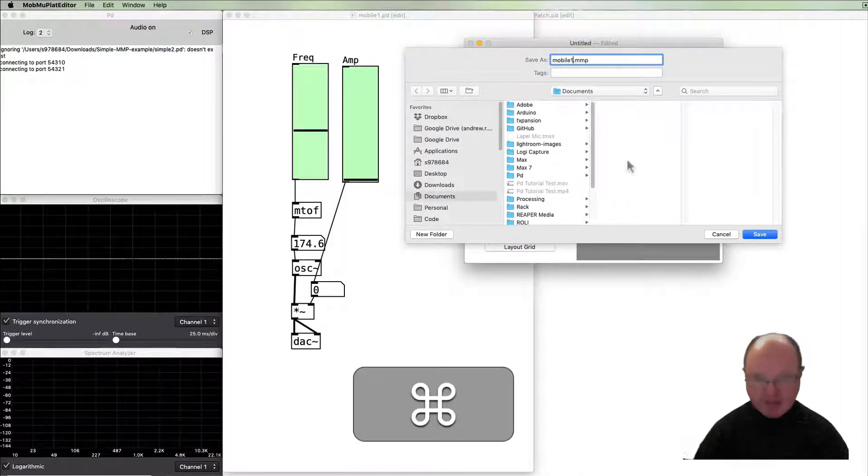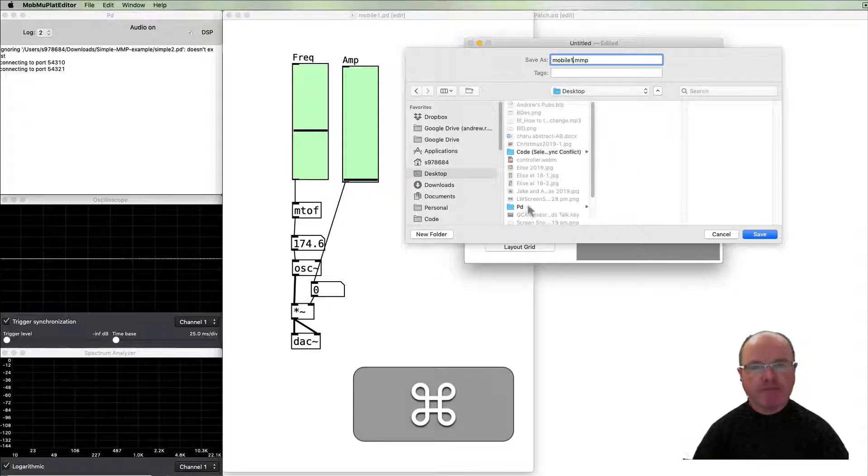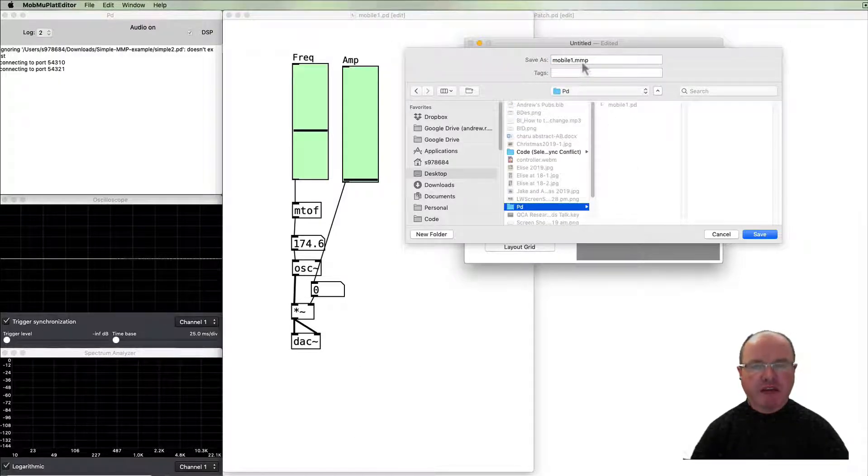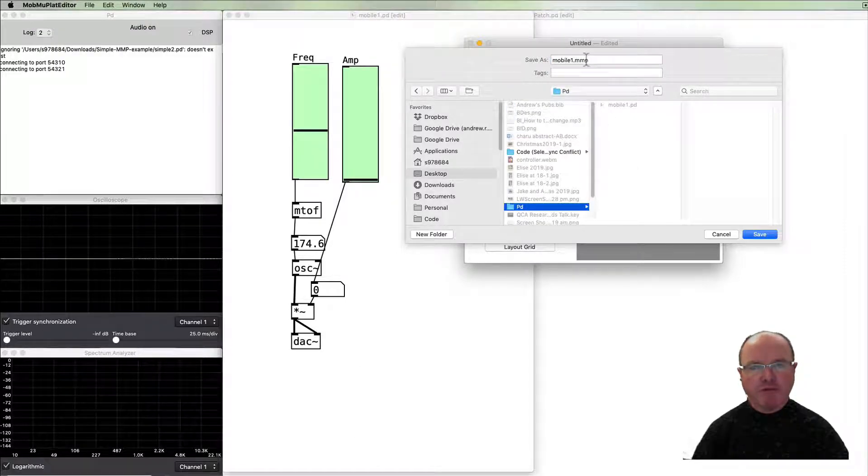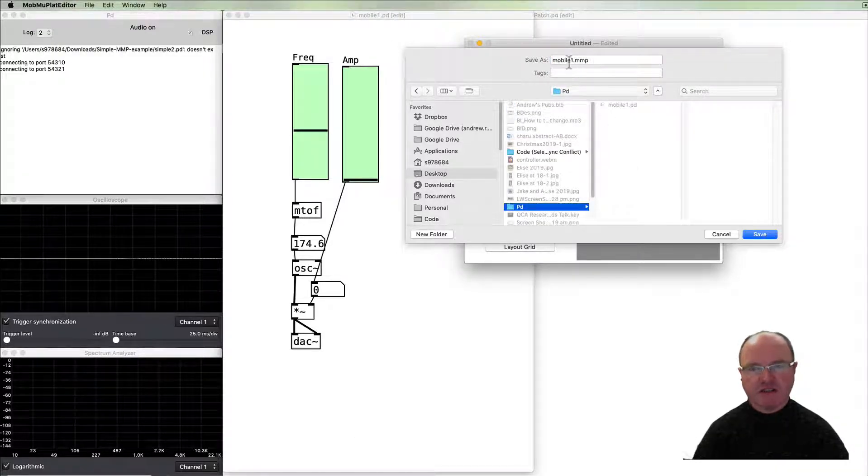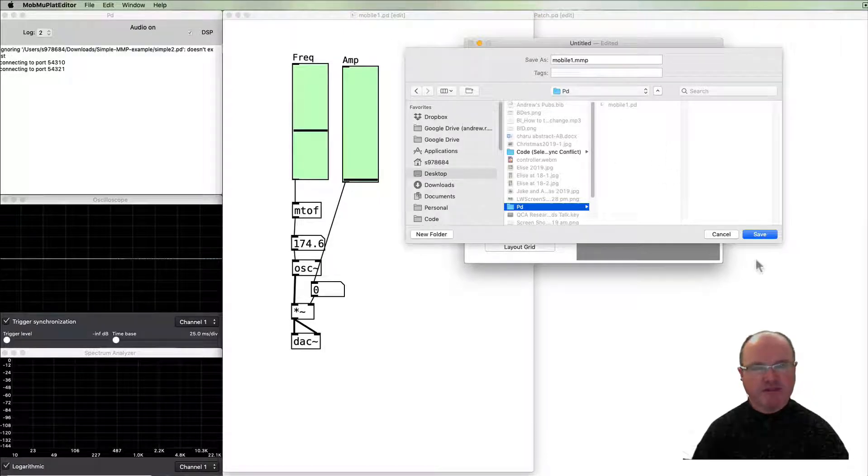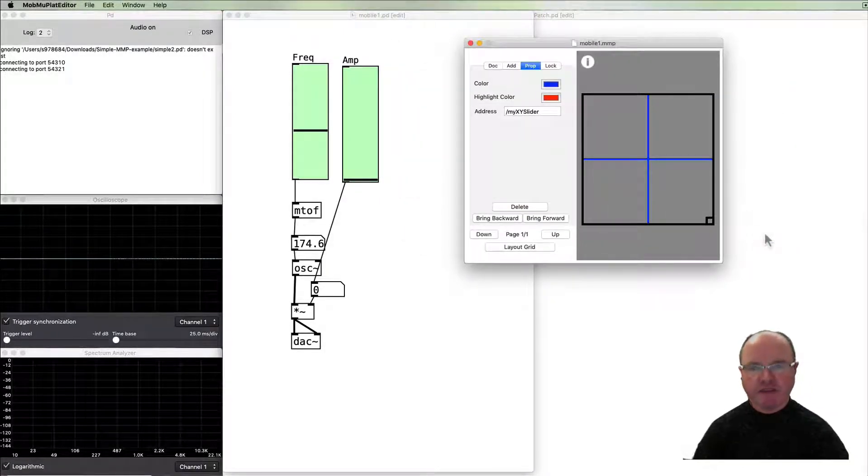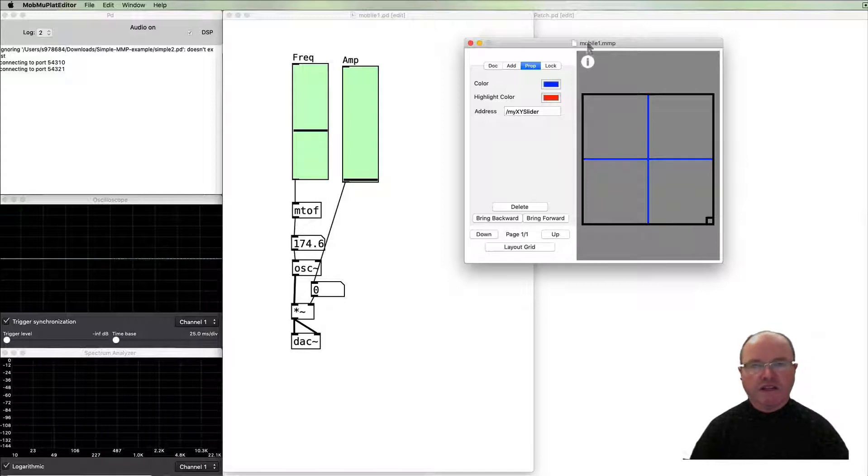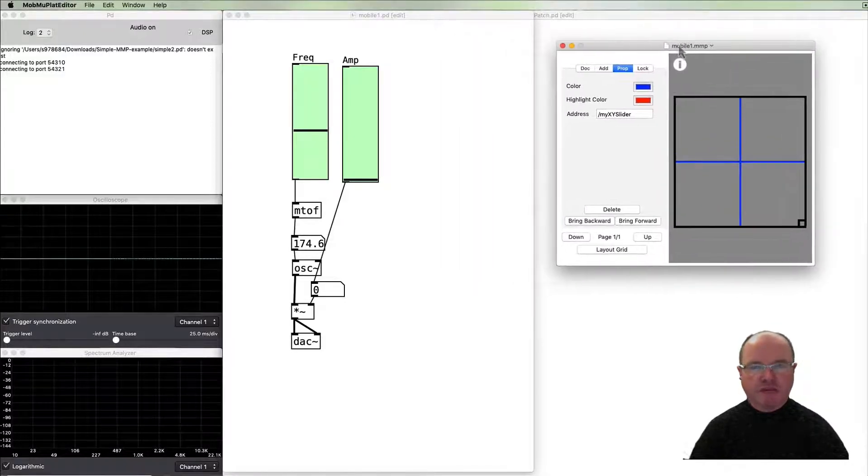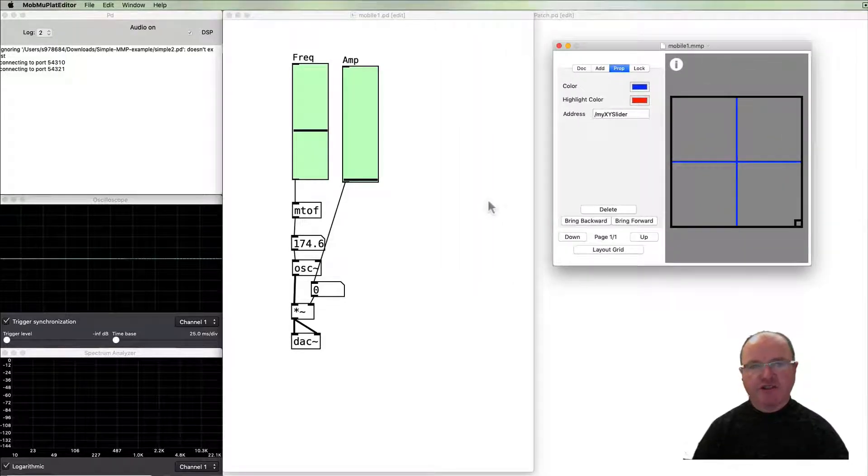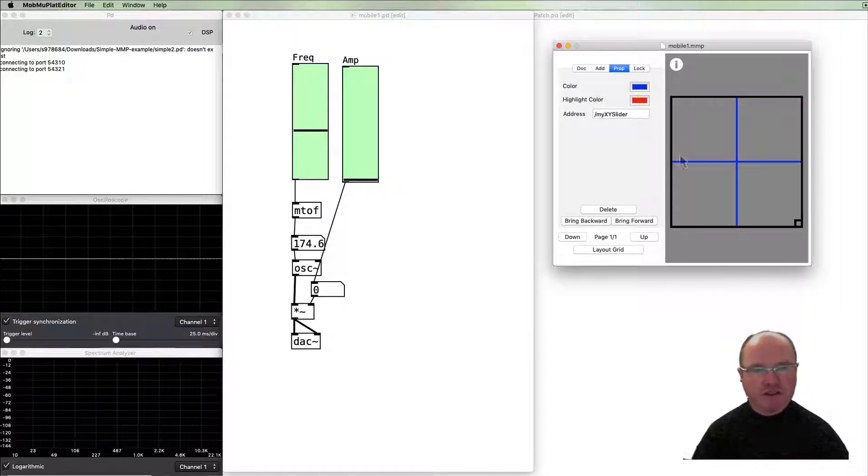Mobile one dot mmp, so the mmp, Mobile Music Platform, is the extension for the interface file so I'll save that there. We need to make some changes to our PD patch in order to accept the data from the interface.